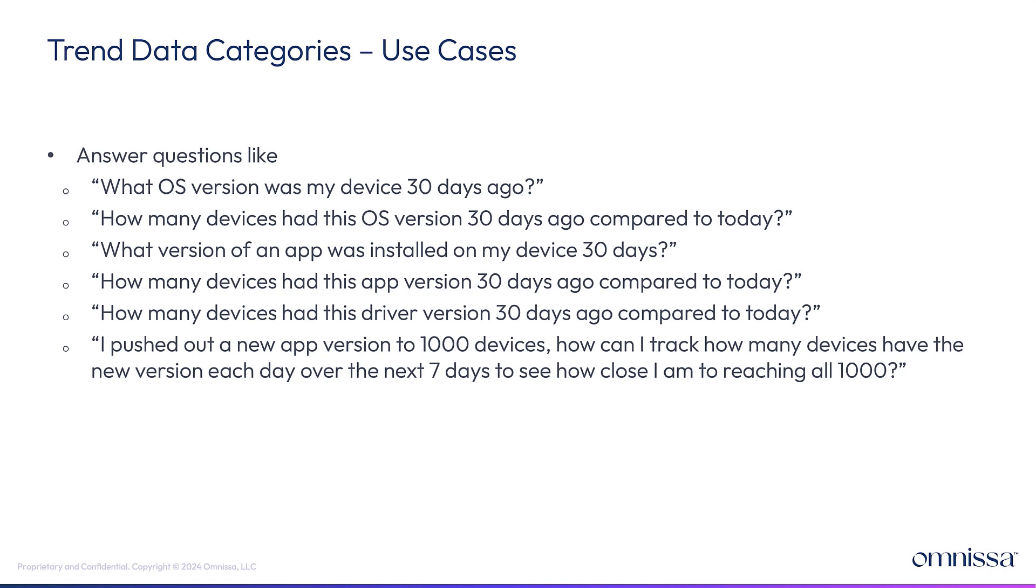So what is trend data? The easiest way to answer that is to tell you what kind of questions it will answer. In part two, we covered snapshot data, which is what is the OS version of my device right now.